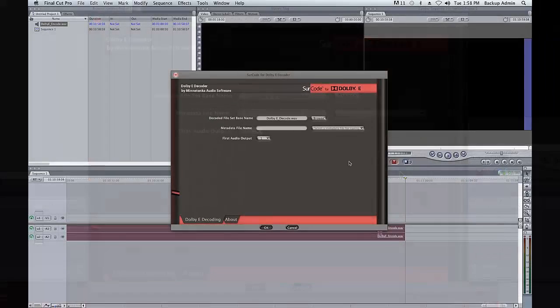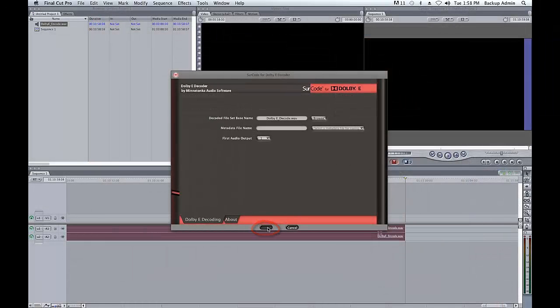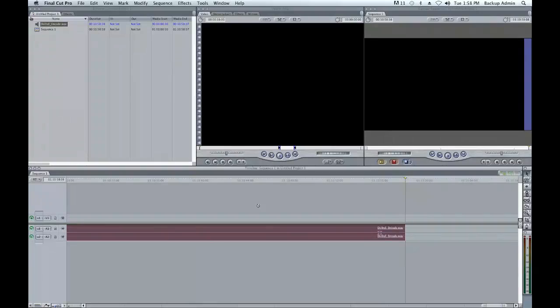Click OK located at the bottom of the Serco for Dolby E-Decoder UI and your files will begin to decode.